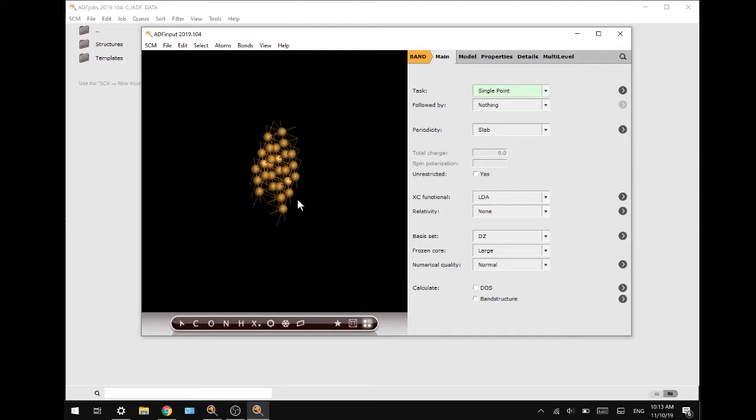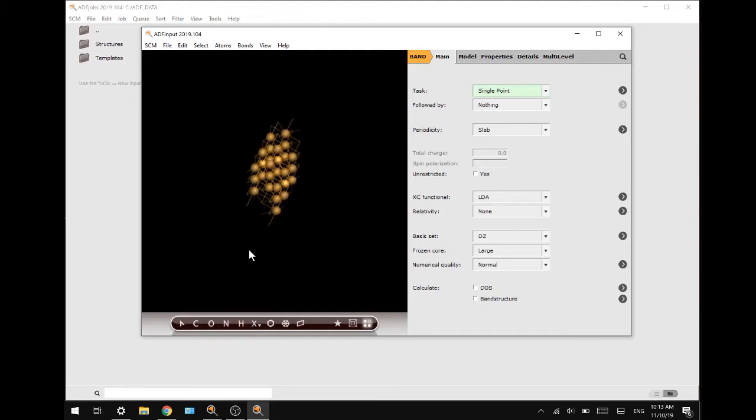That was all for today's tutorial on how to build crystal structures and slabs in ADF bands. If you thought this tutorial was useful please leave a like. Let us know in the comments what tutorial you would like to see next. Subscribe to our YouTube channel for more tutorials like this and as always take care.